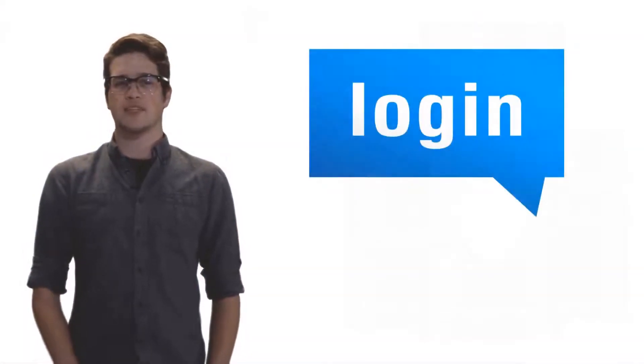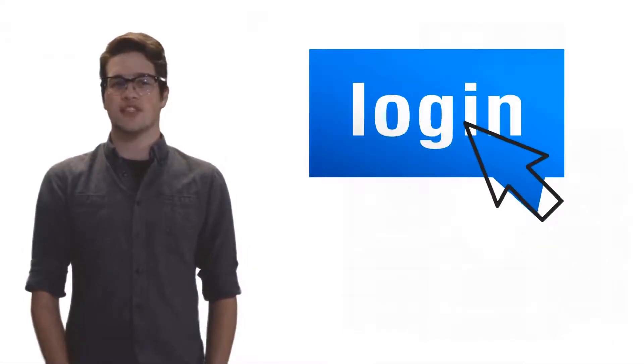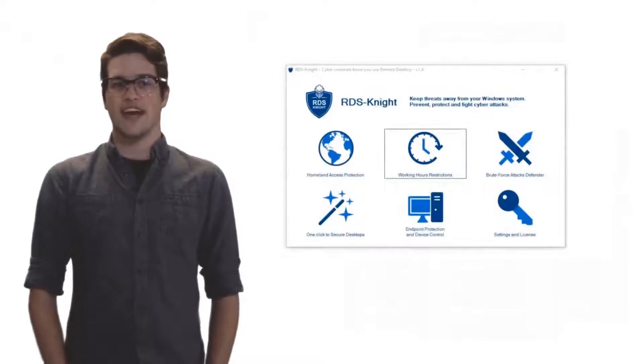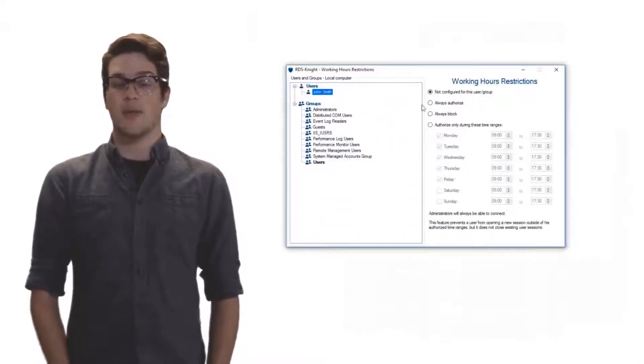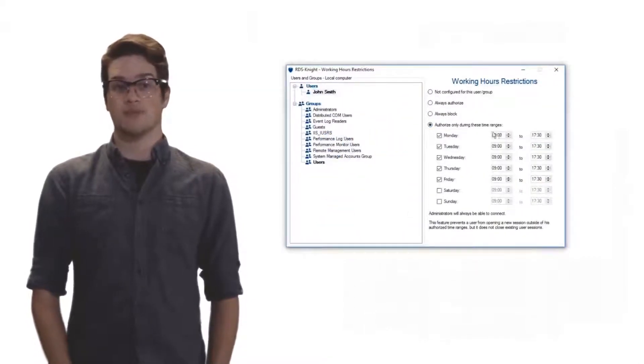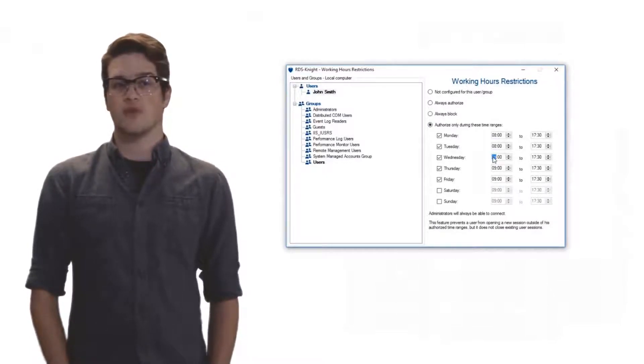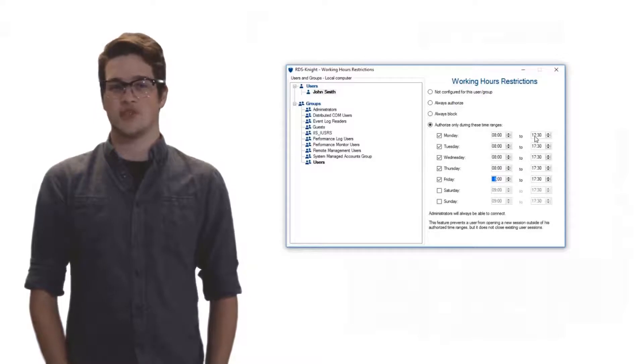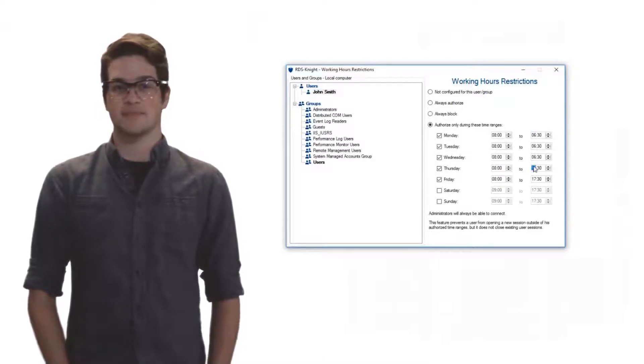My users work during the day, and no one is in my office after the day is over. So why should a user be able to access my server after the doors to the office have closed? With RDS Knight, I can set up when users are allowed to open a session on my Windows server. With two simple clicks, I can restrict remote access to between 830 and 1800. It just makes sense. It's that easy. When the office doors are closed, so are the computers.